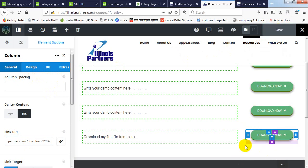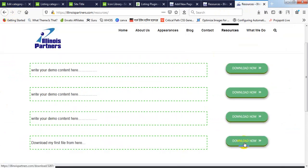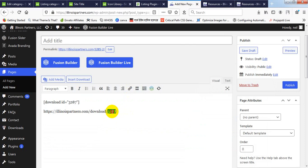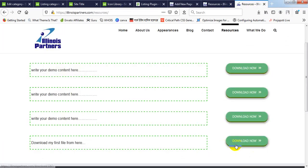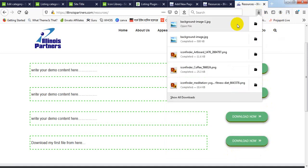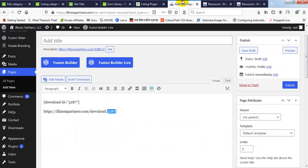Paste the link here and save it. So your new download link is ready. If you refresh the page, you will see below that there is a link showing your domain name slash download slash 3287. So you just click on it and you will see that your download file is ready to download. I am downloading it and you can see this is the image uploaded earlier — so this is the actual system.